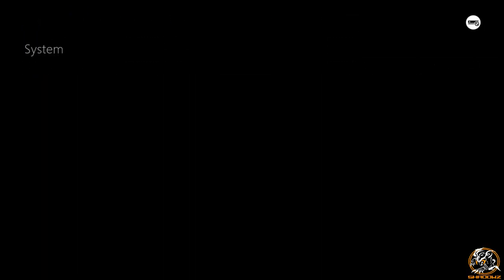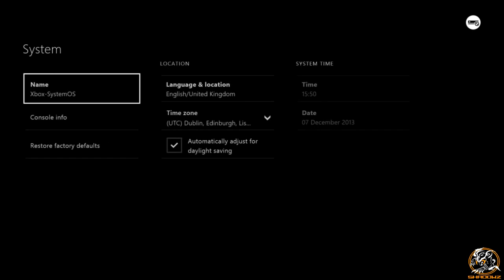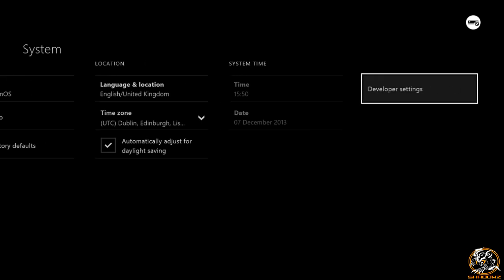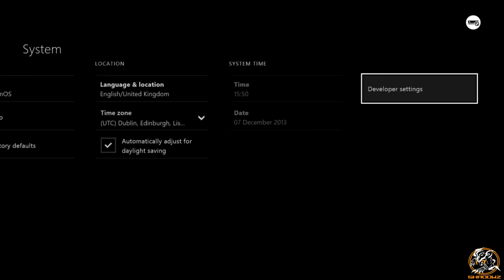Then the cheat code you want to press in your controller guys is LB, RB, left trigger, right trigger. As you can see the developer settings show up.